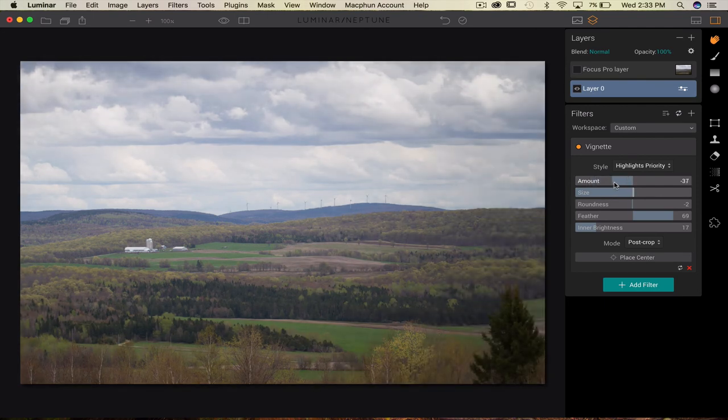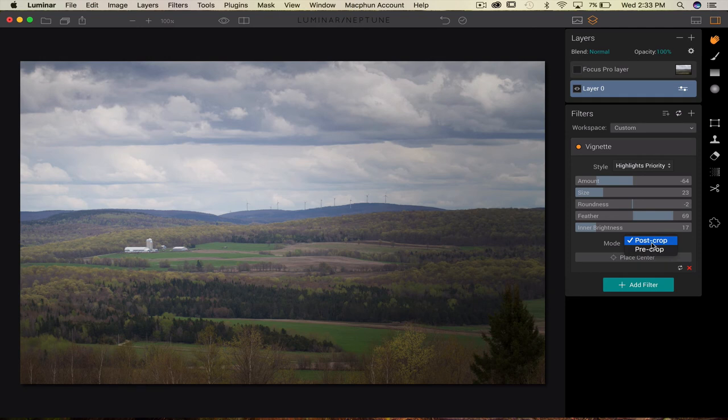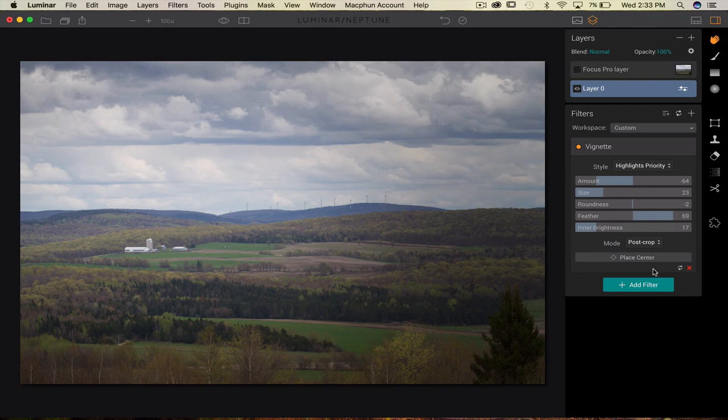You get the post crop or pre crop mode, so if you're going to crop your photo, just make sure it's on post crop. There's different options as well.